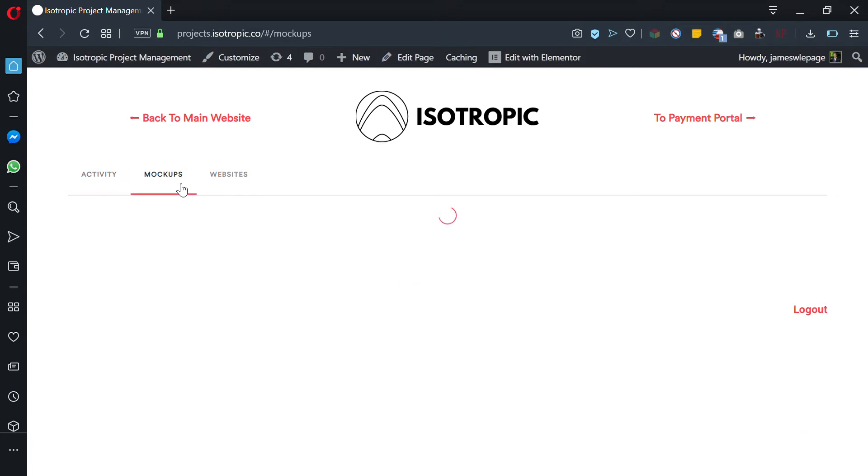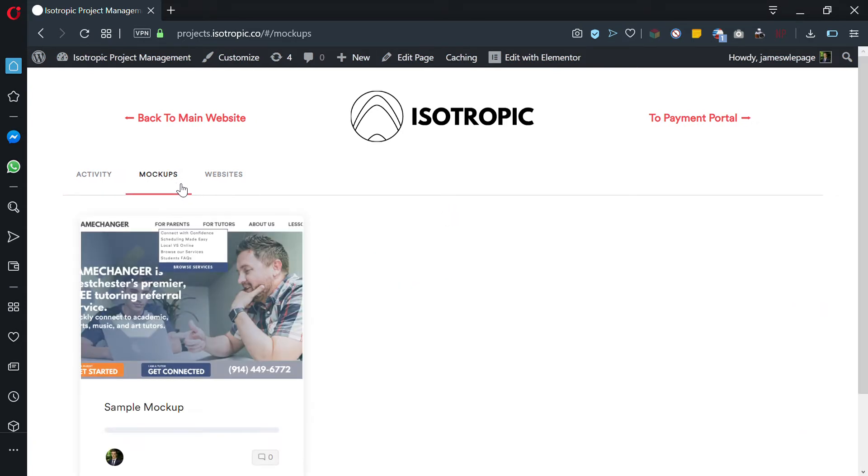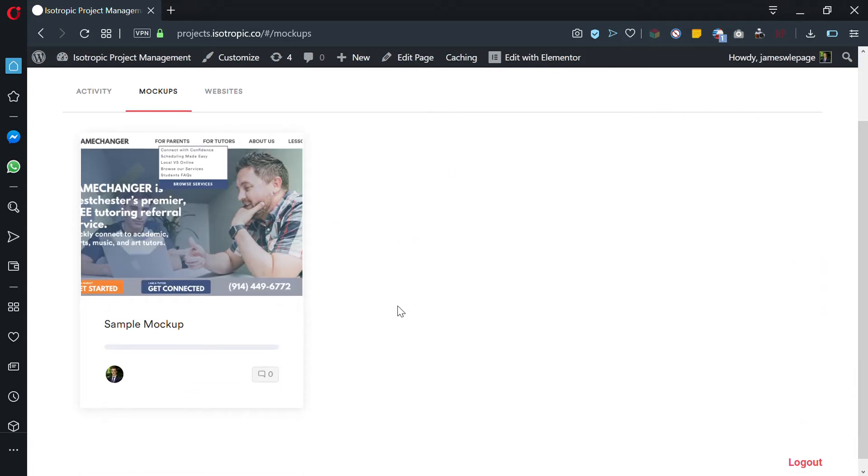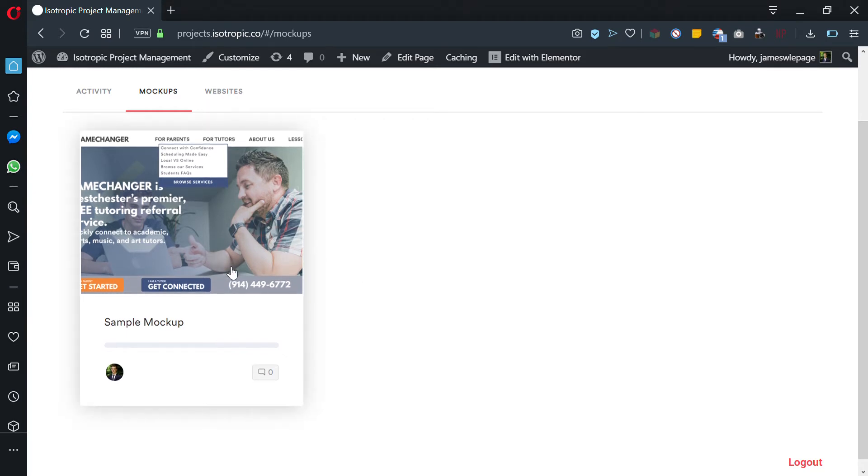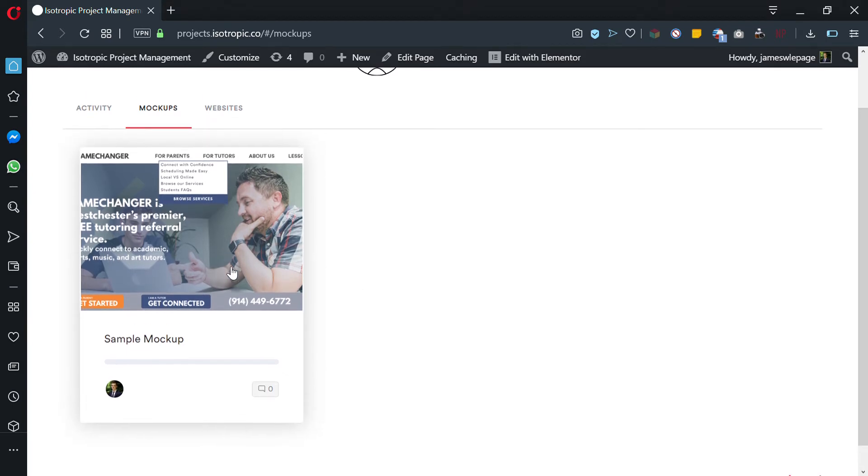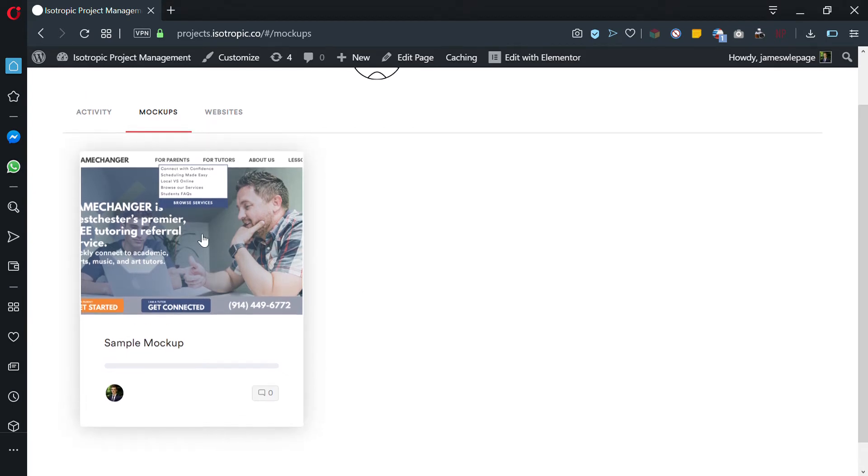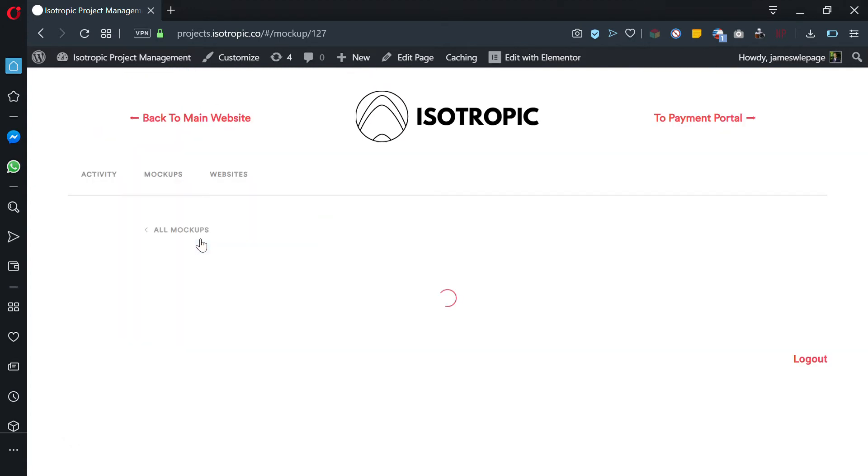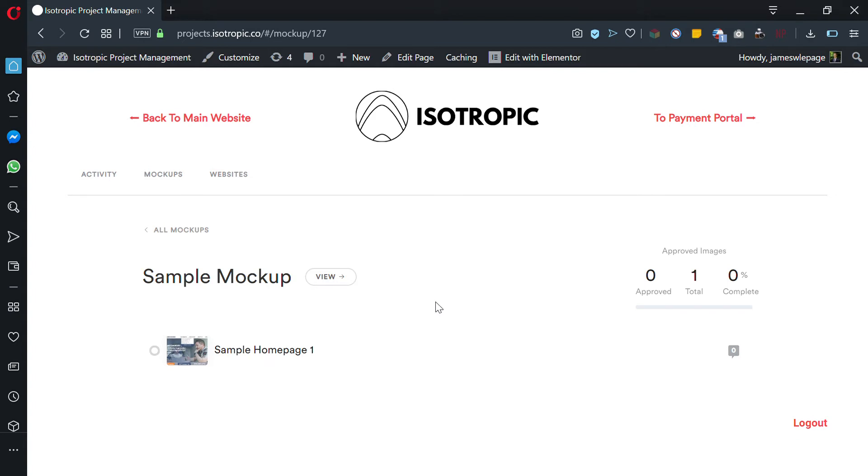The first thing you're going to be accessing is mockups. We'll be sending you a couple mockups and this is what you'll get. Here's a sample mockup, but each individual client gets their own mockup. As you can see, there's a single home page.